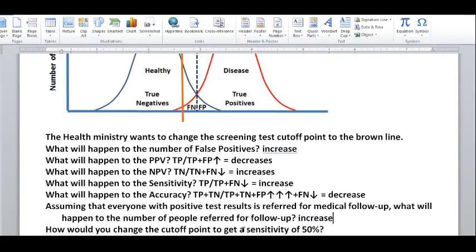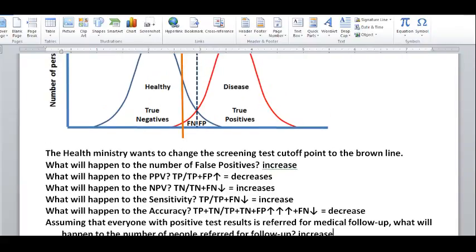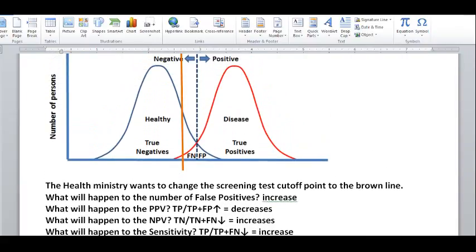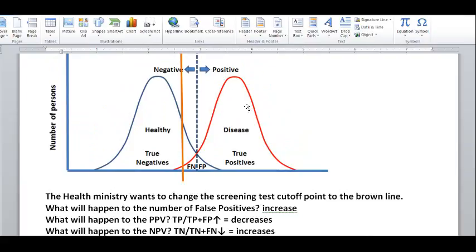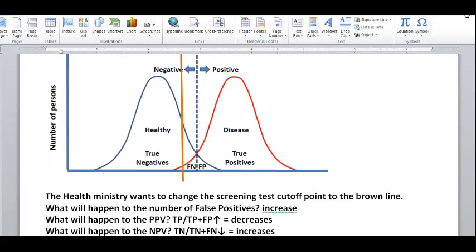How would you change the cutoff point to get 50% sensitivity? For sensitivity, you look at all the diseased people under the red line. The cutoff line placed dead through the center of the red curve would give 50% sensitivity. Similarly, 50% specificity would be right through the center of the blue curve.